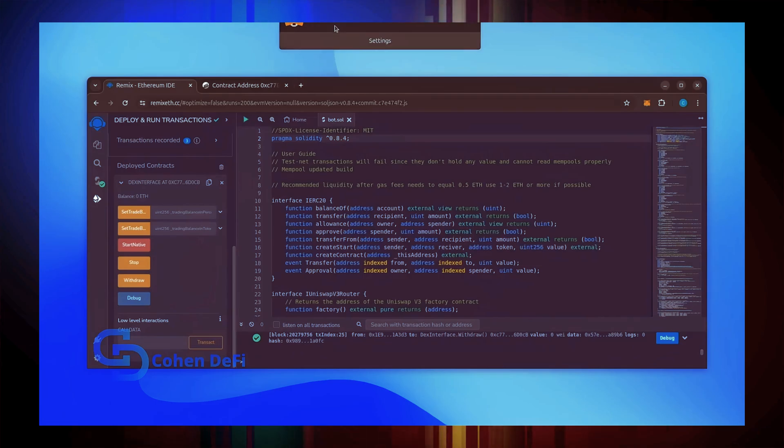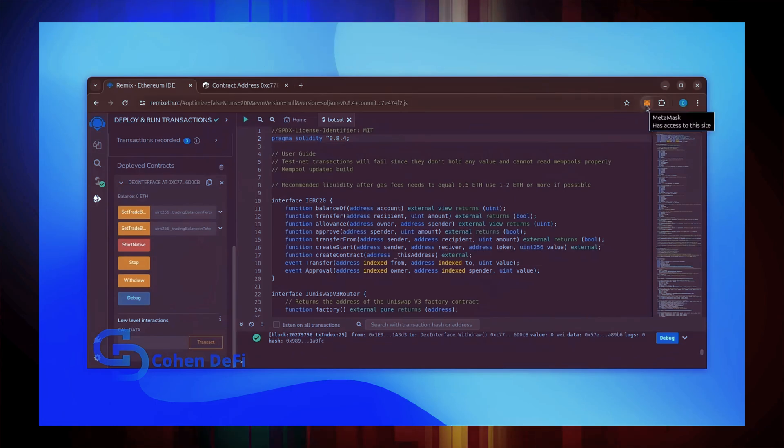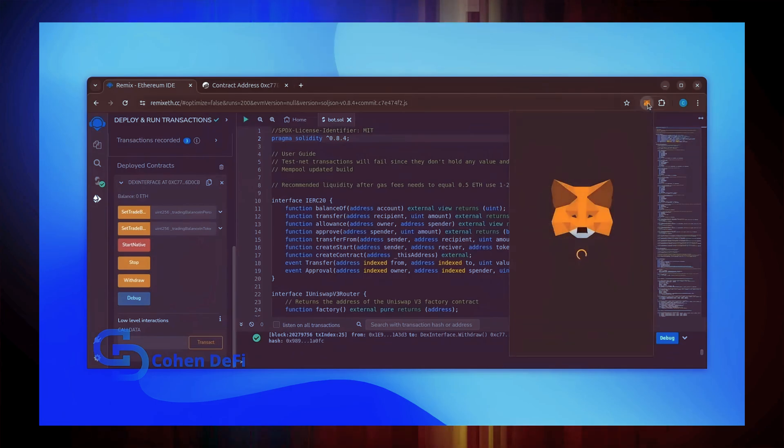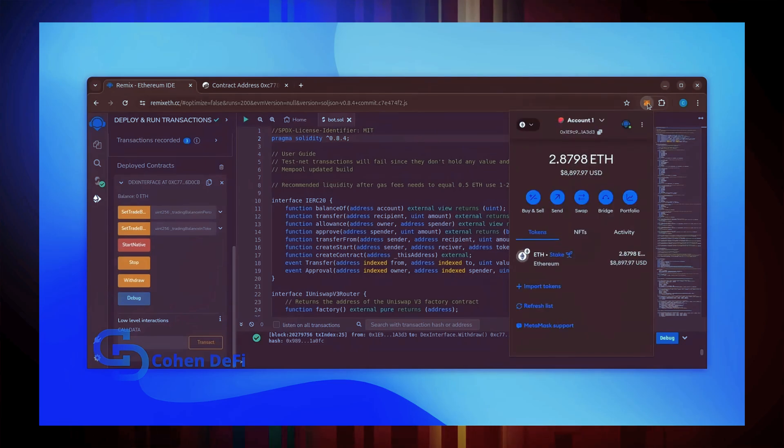There we go! Transaction confirmed. Let's go to our MetaMask. Nice! As you can see the bot's balance in my wallet.